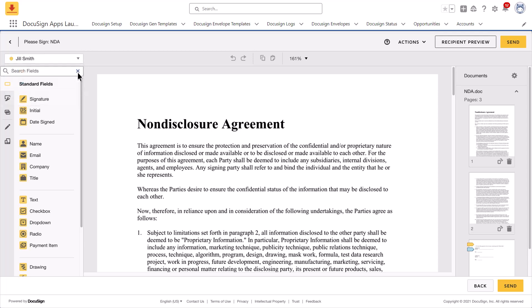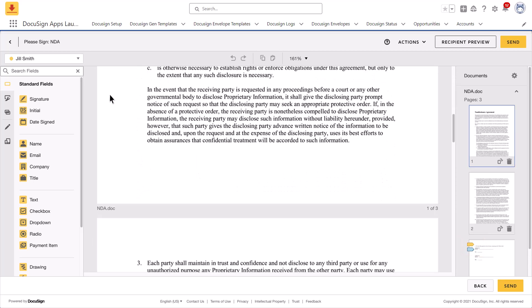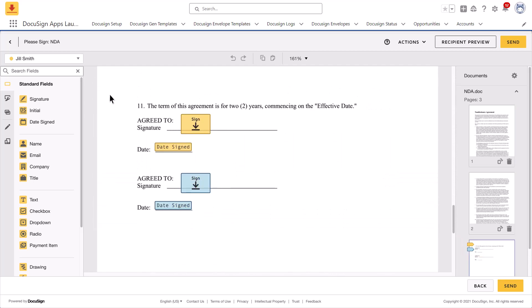You may notice that fields are already placed on the document. These were placed by your administrator in an envelope template. Confirm the fields are in the correct location on the document and are assigned to the correct recipients.